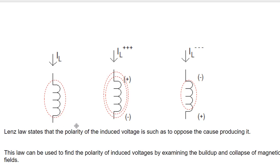Before going to how and when it will happen — the increase in the current — let's see Lenz's law. The polarity of the induced voltage is to oppose the cause producing it. The plus and negative of the induced voltage will be in such a way that it will oppose the cause which produces the induced voltage — it tries to oppose that.